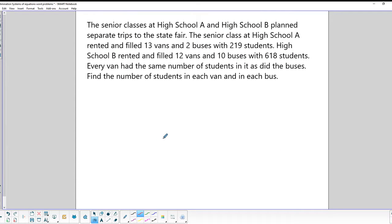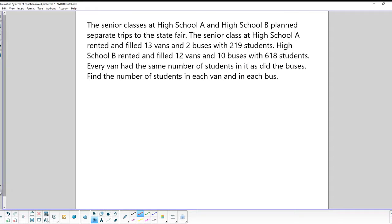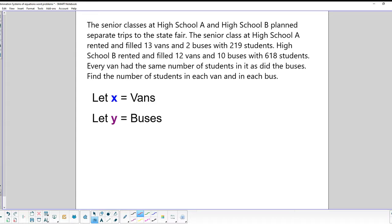High School A and High School B each planned field trips to the state fair. The senior class of High School A rented and filled 13 vans and 2 buses with 219 students. High School B rented and filled 12 vans and 10 buses with 618 students. Every van had the same number of students, as did every bus. Find the number of students in each van and each bus. Let X equal the number of students per van and Y equal students per bus.